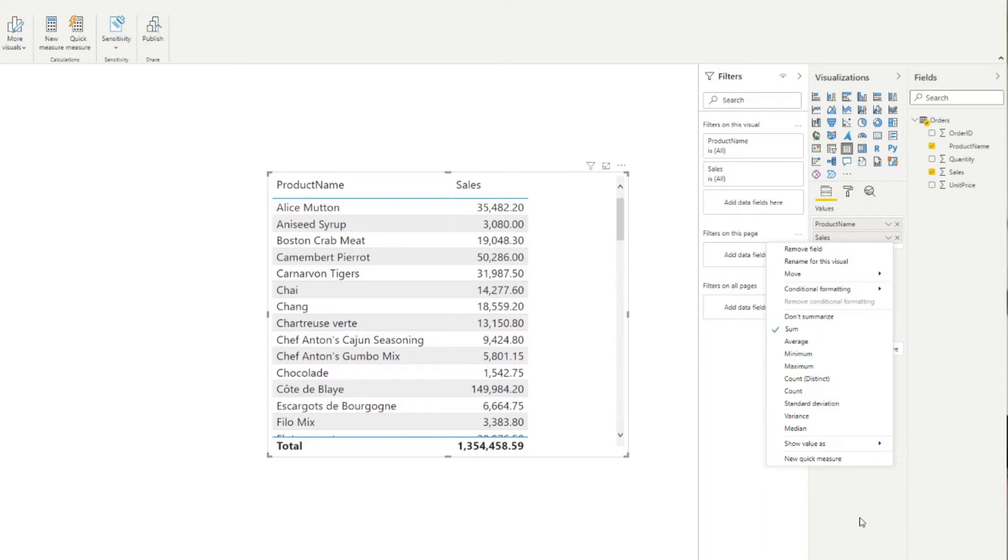So this is what we call an implicit measure where the aggregations are done for you. And if you're a beginner in Power BI and using it for the first time, using implicit measures allows you to get started and get value out of your reports really quickly. However, when you use Power BI more and more, you'll notice a few disadvantages when using these implicit measures.